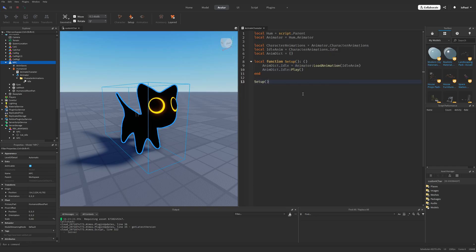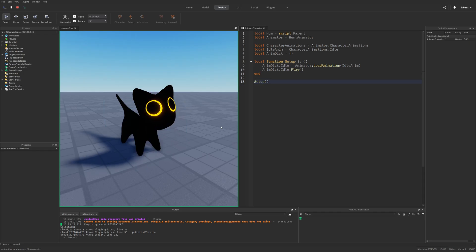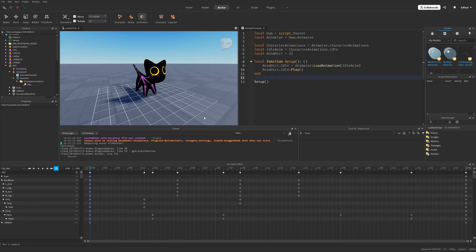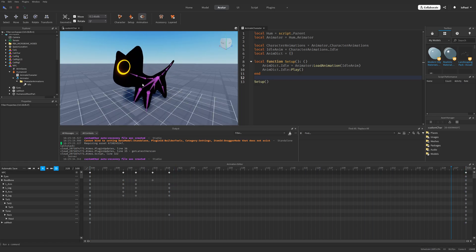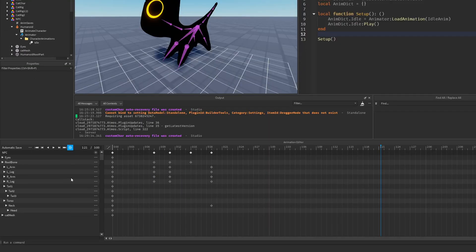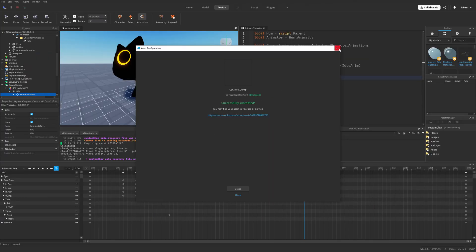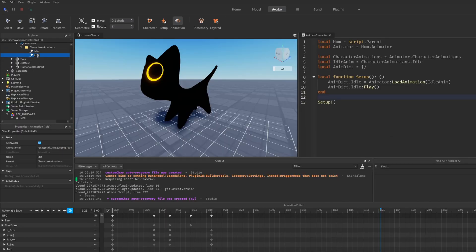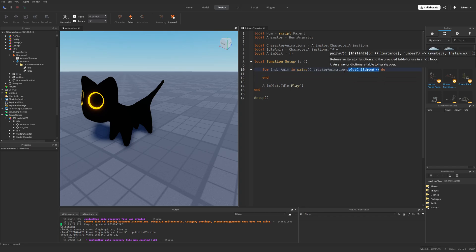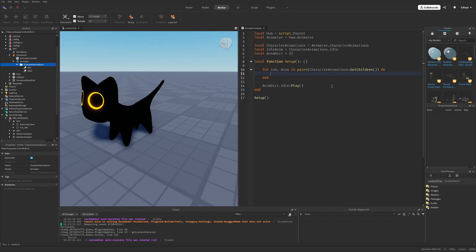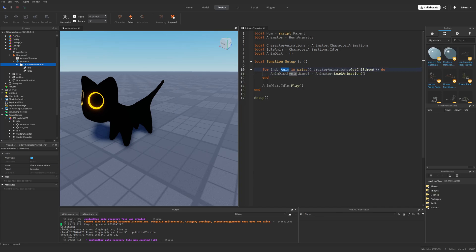Running another test confirms the character plays our animation. What if I wanted a second animation? I made something like the cat jumping and slowly falling, just for a showcase — again setting priority to idle and publishing it. I duplicate the animation instance, name it 'idle2,' and paste in the new ID. For multiple animations, use a for loop to load all children of the CharacterAnimations folder: set animDictionary[animation.Name] = animator:LoadAnimation(animation) for each one.